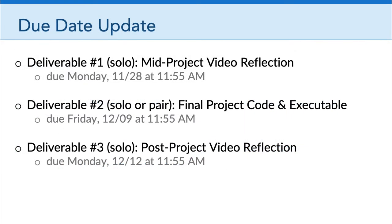I have a due date update. Recall that deliverable number one of Game Production Project 2 is due on Monday, November 28. Someone has reached out to me and asked that, because of the Thanksgiving holiday, it might be better if that was due on Tuesday, November 29 instead — so it's due a day later than initially. That gives everybody a little bit of freedom to enjoy the holiday weekend, so take advantage of that if it is helpful to you.